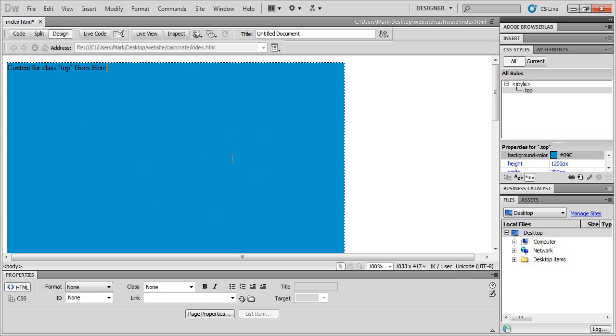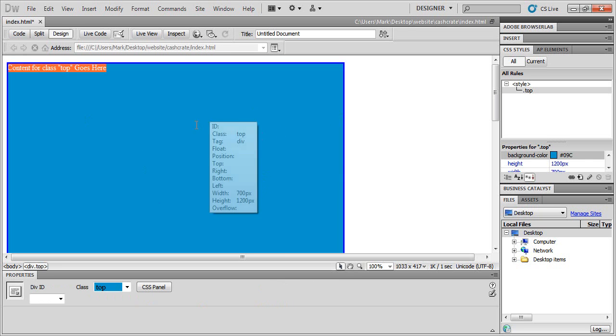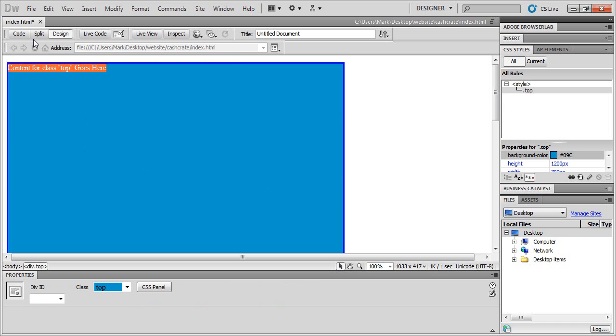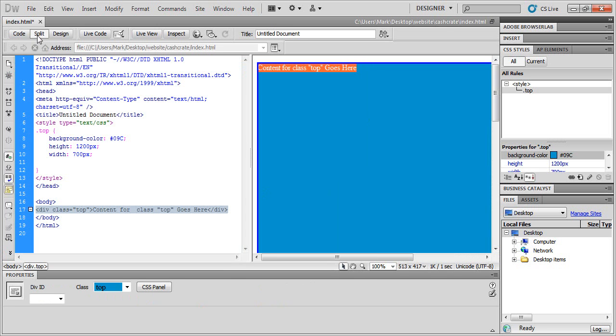It should be left aligned by default. So we're going to go over here and just split view. And let's see, right here, see the style for that div.